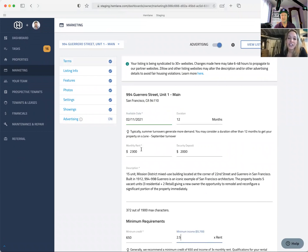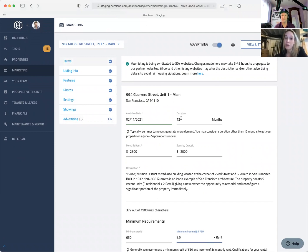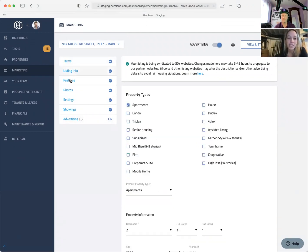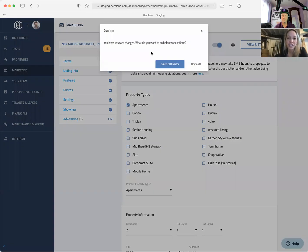With lease duration, we try to give tips. For example, if it's a winter turnover and you're in a really cold place, you probably don't want a 12-month lease. You might put 12 months, but in the lease agreement you might say, let's do an 18-month lease and lock that price to try to get closer to summer turnover. You'll also have listing information and features.